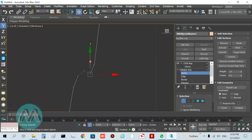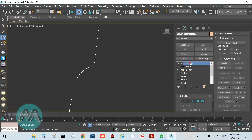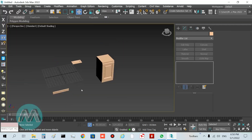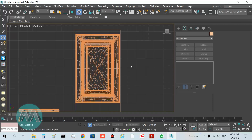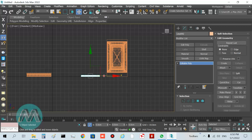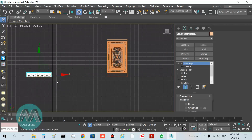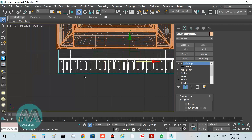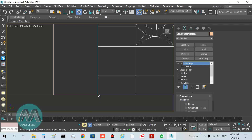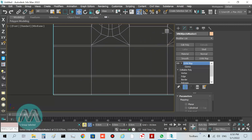Turn off sub-object mode. Go to the perspective viewport — we can see the object here. Go to the front viewport, select this door, and move it into position. Use the sub-toggle to lock it and set its final position.